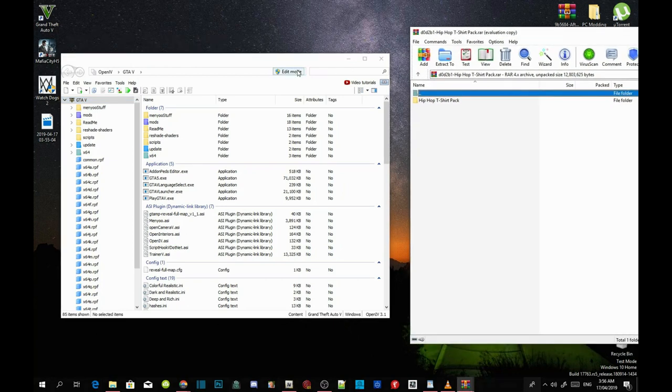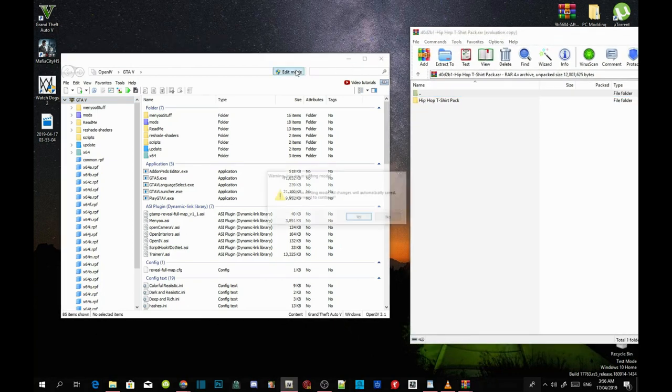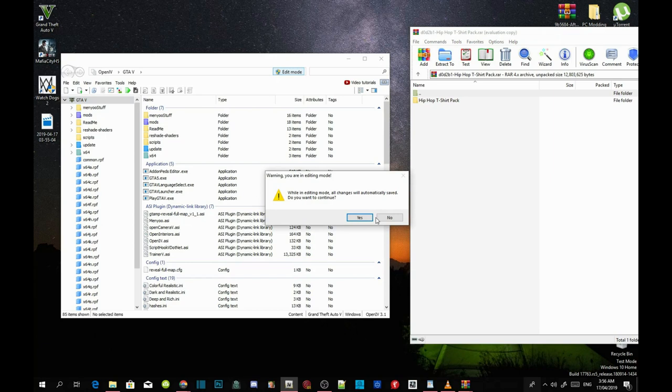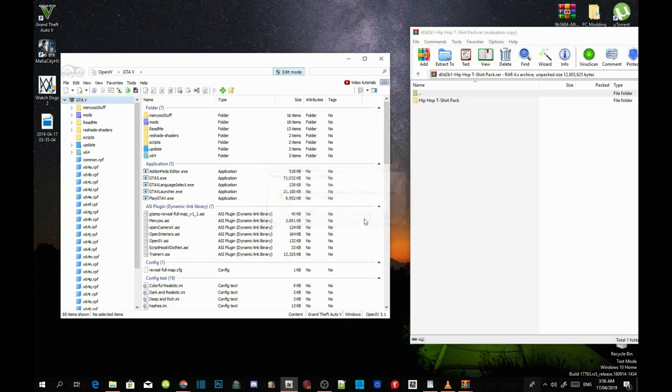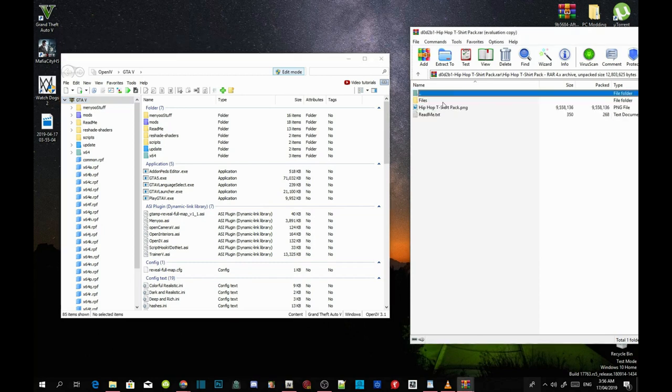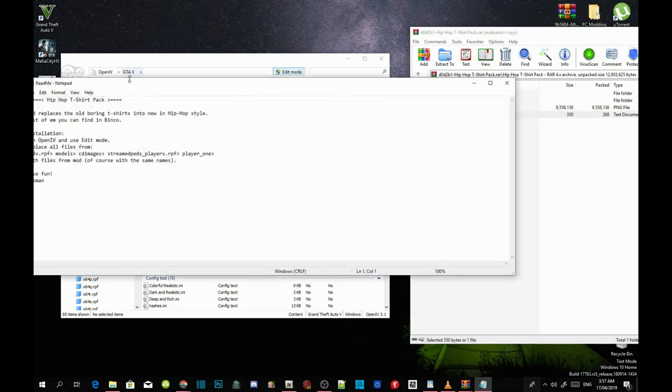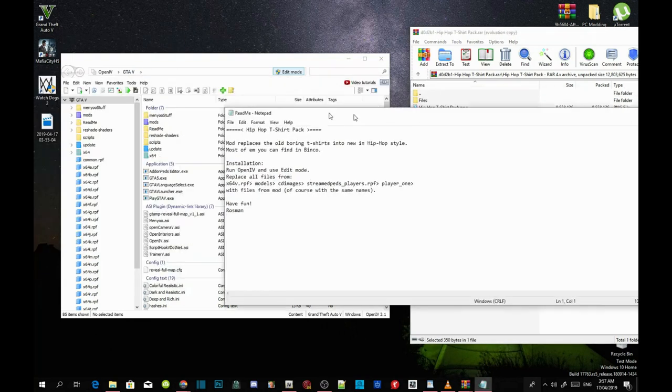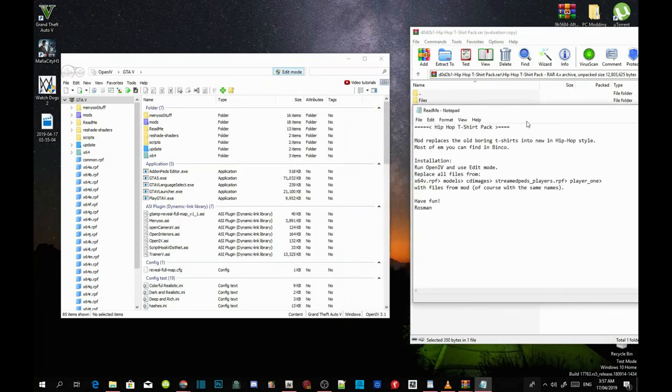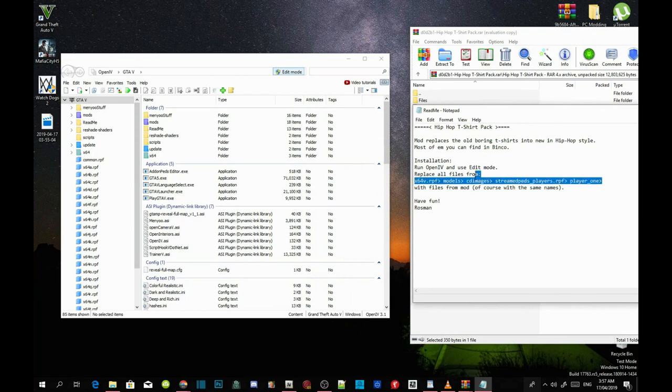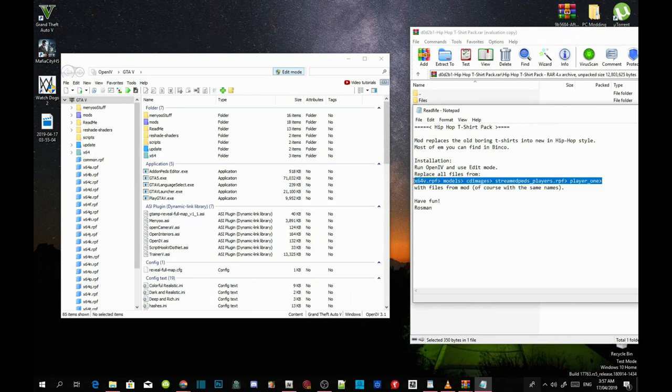Now go to your OpenIV, click on edit mode, and select yes. Now go to your Hip Hop T-Shirt Pack folder inside your Extract folder and click on it. Now it says here in my readme.txt, and now it says in here on how to install it. It's very easy. Just follow this path.